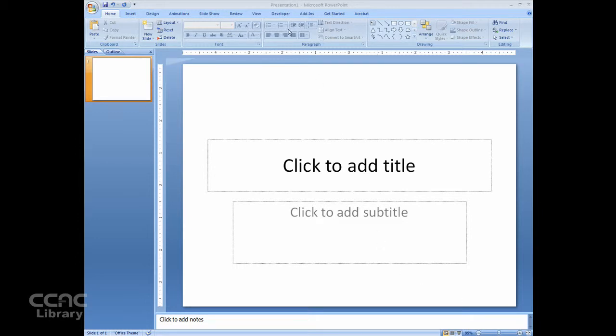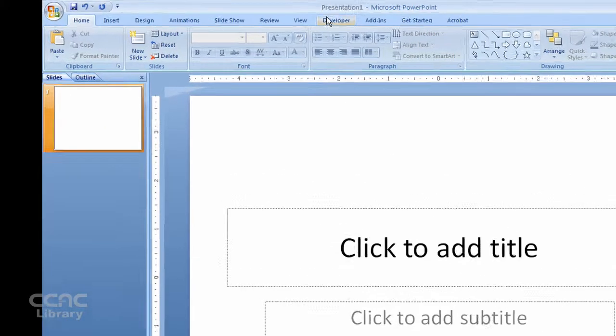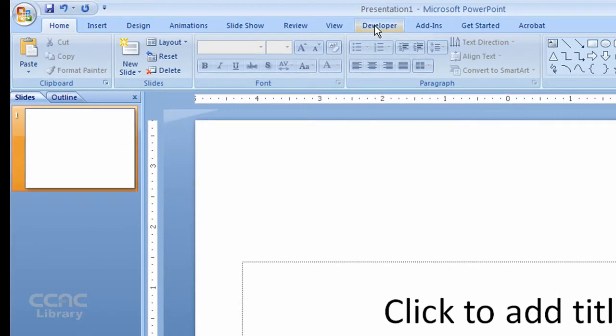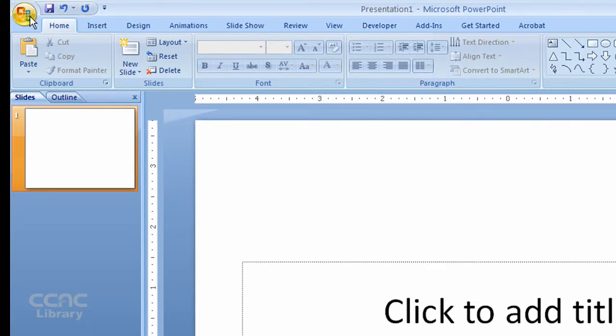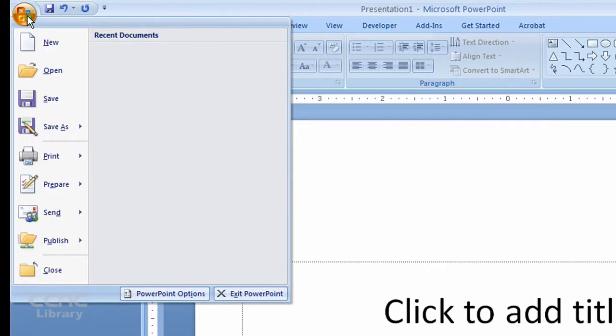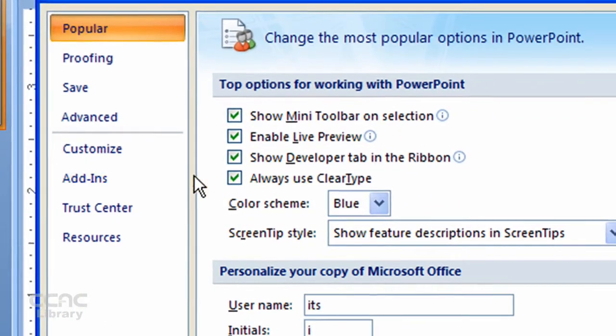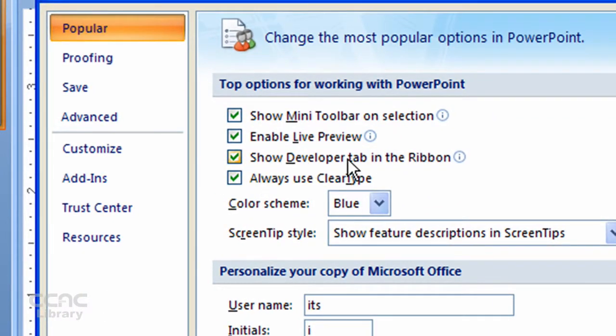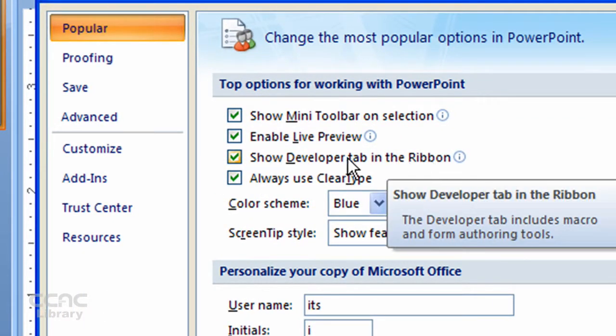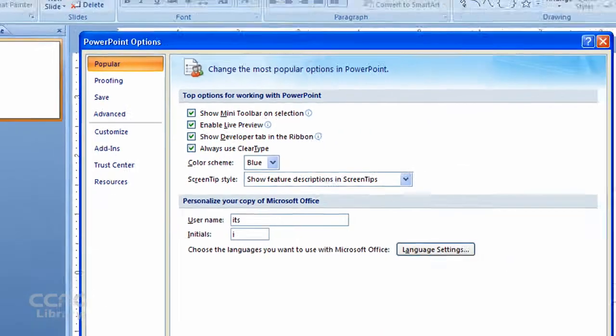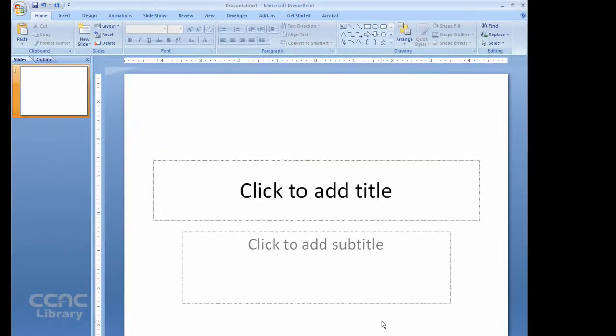The first thing you need to do is make sure you have a Developer tab available on your toolbar. If you don't have one, you can turn it on. Just go to the Office button, choose PowerPoint Options, and make sure the Show Developer tab in Ribbon is checked. So check that box, click OK, and we're ready to go.